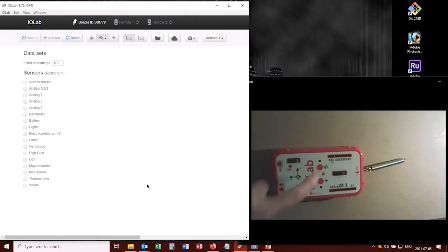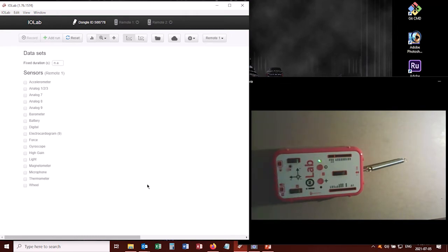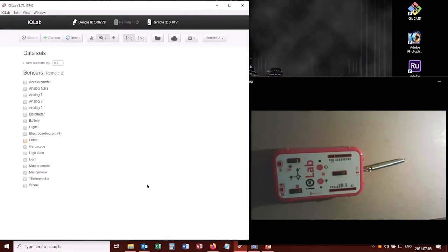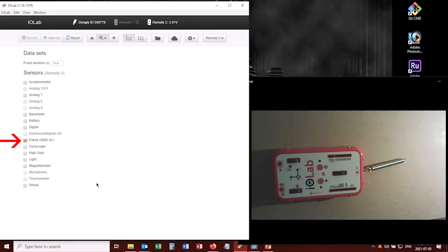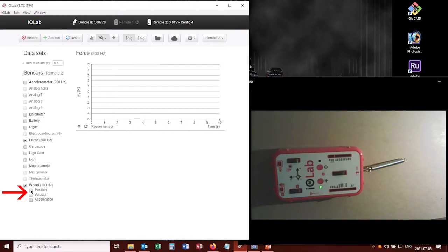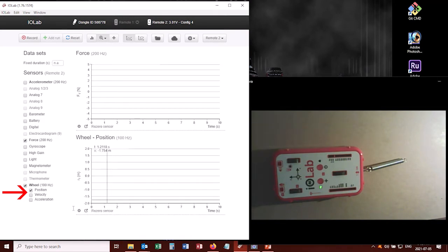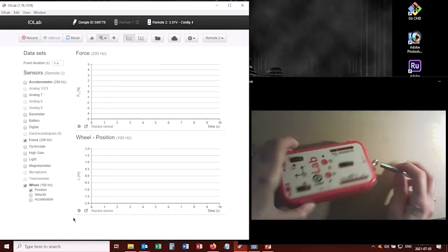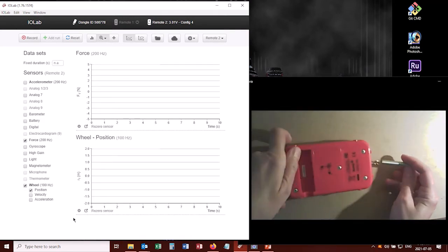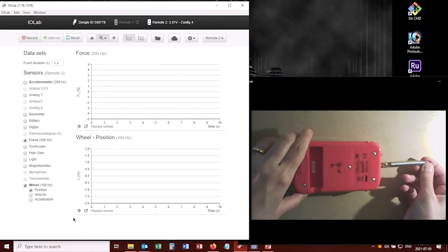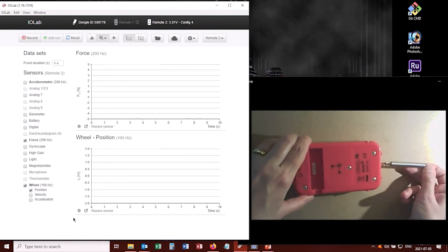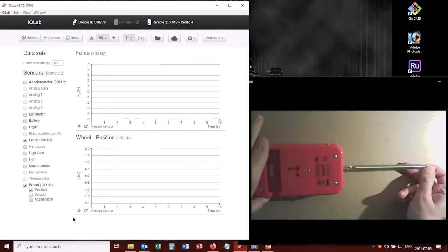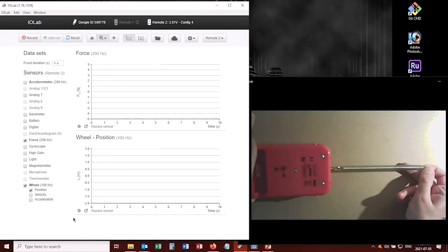Now we know that if I turn on the IOLab, I can turn on my force probe and get a graph of that. However, if I turn on this wheel sensor, I can also select the position graph. And that means that I flip this over, and now I can measure the distance that IOLab has stretched out directly.